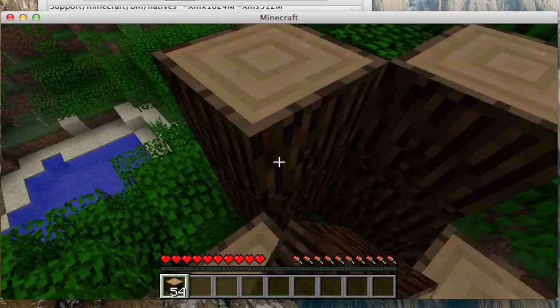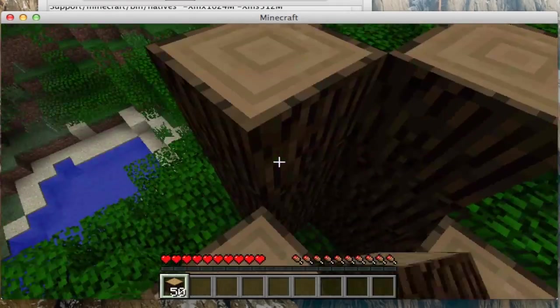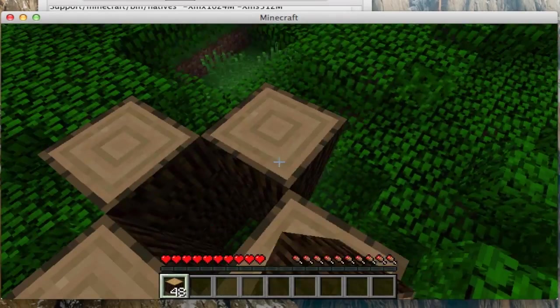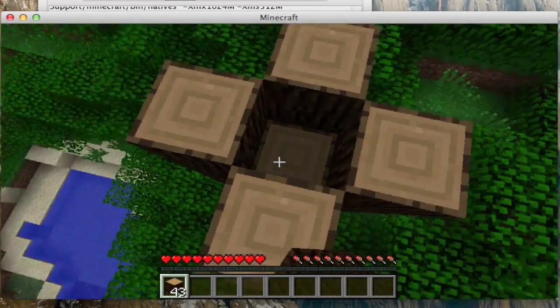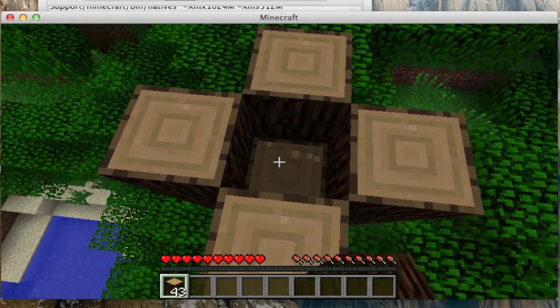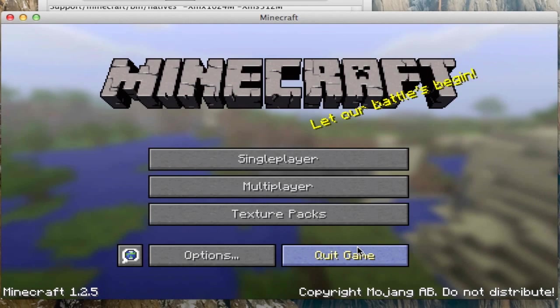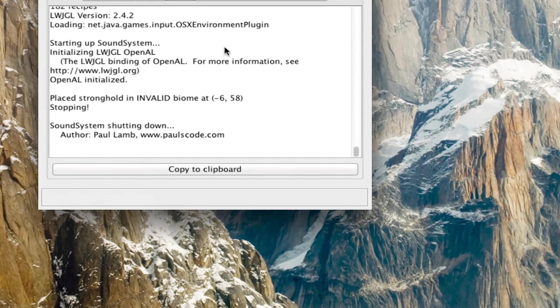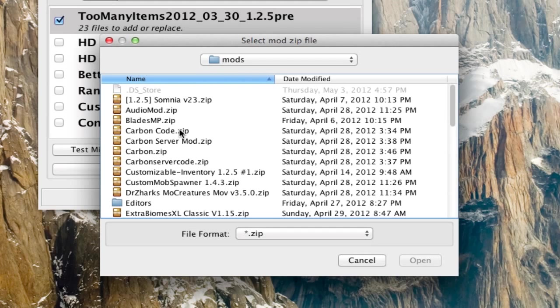If a mod doesn't work when installing it via MCpatcher, just install manually. That will most of the time always work unless two classes conflict. But if two classes do conflict, I'll show you what happens.